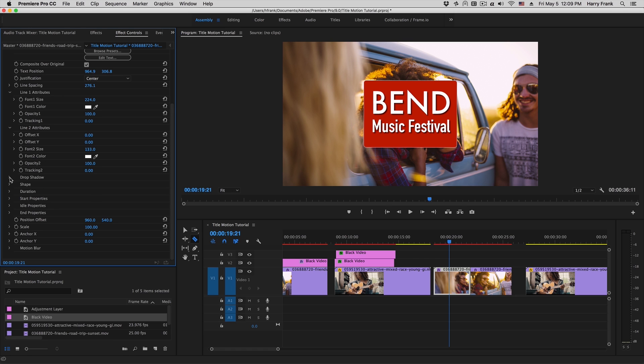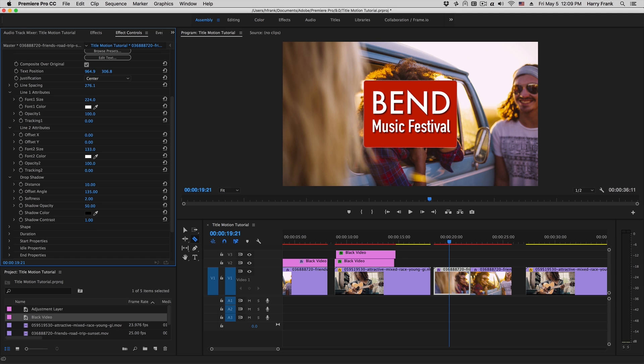We also have a drop shadow that is applied to your text, and it does what drop shadows do, which allows it to stand out a little bit.